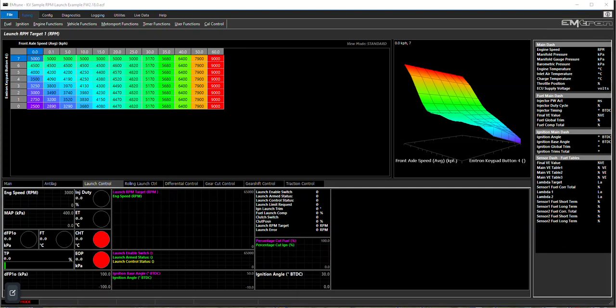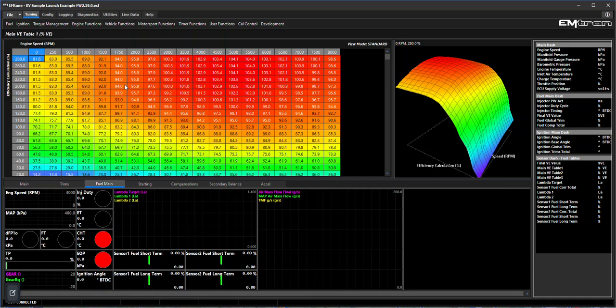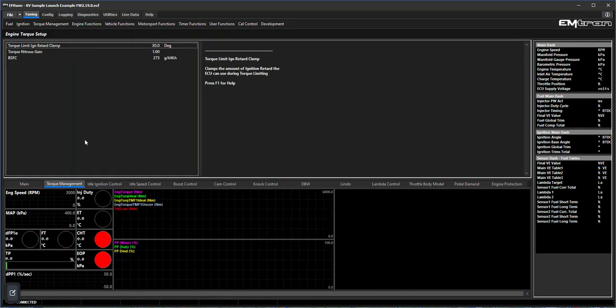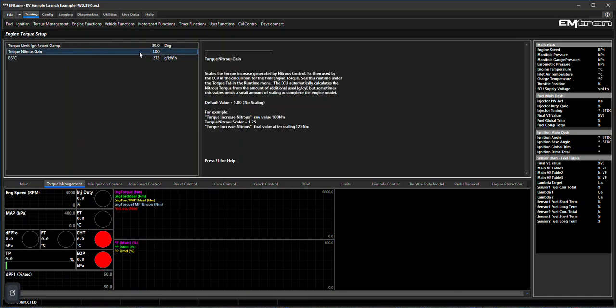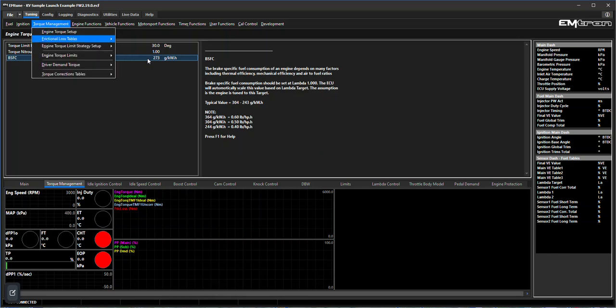Before we look at torque launch, let's go back to the new software and understand the torque management side of things. In the engine setup torque setup, we've got the ignition clamp, the nitrous gain or the fudge factor, and the brake specific fuel consumption, which is essentially your cross-checking tool to check your torque management is correct. What really matters though is to come to the friction loss table.